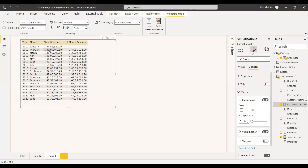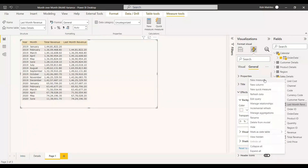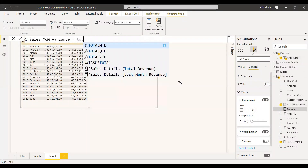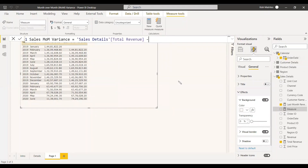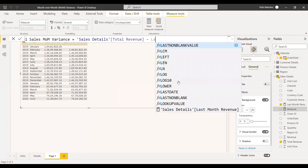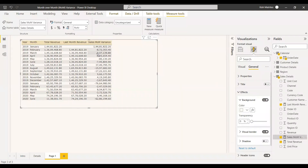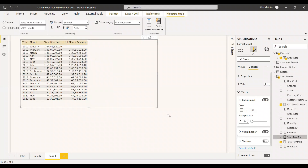Now we need to get the difference between the current revenue and the last month's revenue. That is called the month over month variance. We write: MOM Variance = Total Revenue minus Last Month Revenue. We can add that to the table as well. Since January is the first month and has no previous month, the variance for January equals the full January revenue.